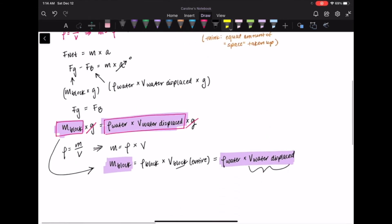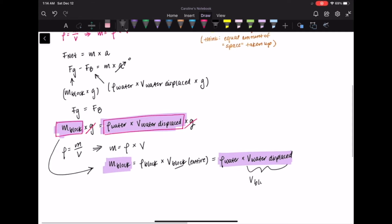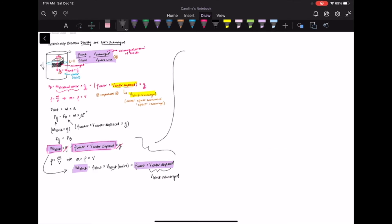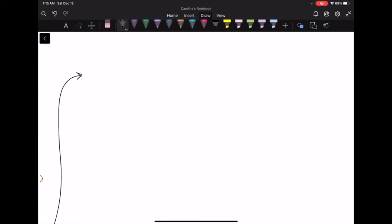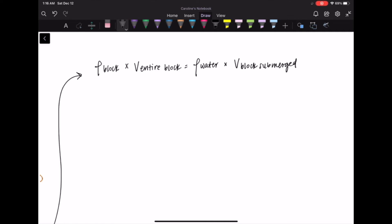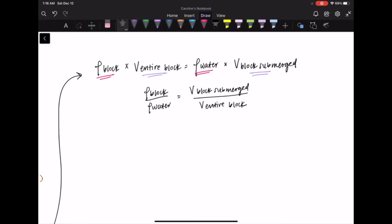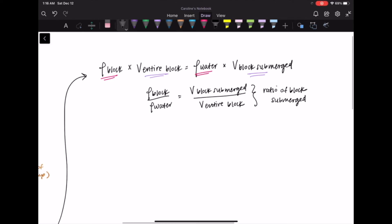Here is the perfect place to integrate that crucial piece of information. Rewriting the equation: the density of the block times the volume of the entire block equals the density of water times the volume of the block submerged. Isolating the densities on one side and the volumes on the other, we get: density of the block divided by the density of water equals the volume of the block submerged divided by the volume of the entire block.